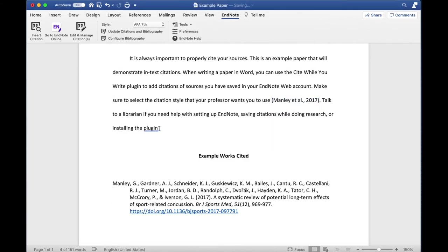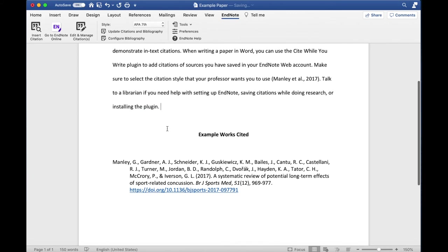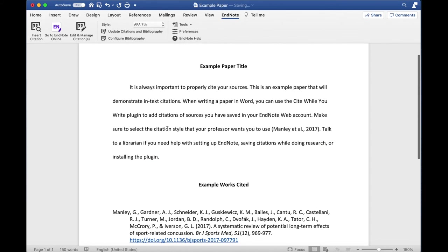This will remove the in-text citation and the full citation at the end of your document.